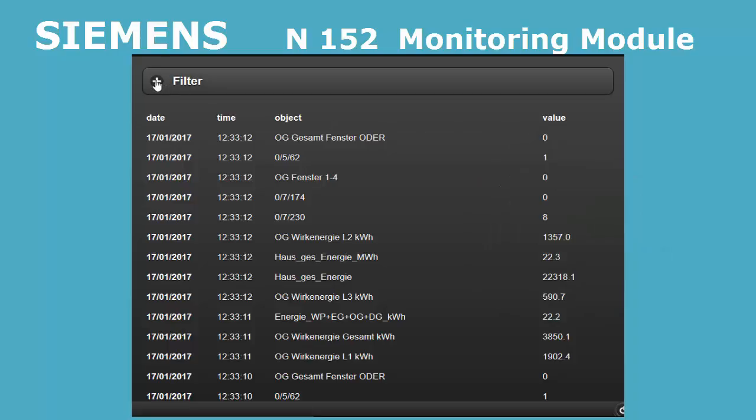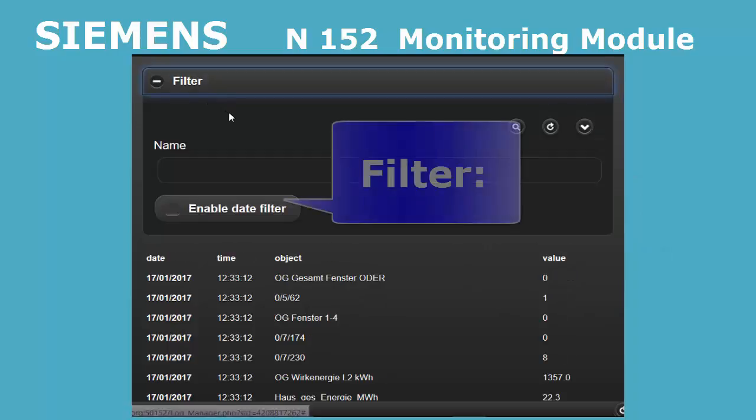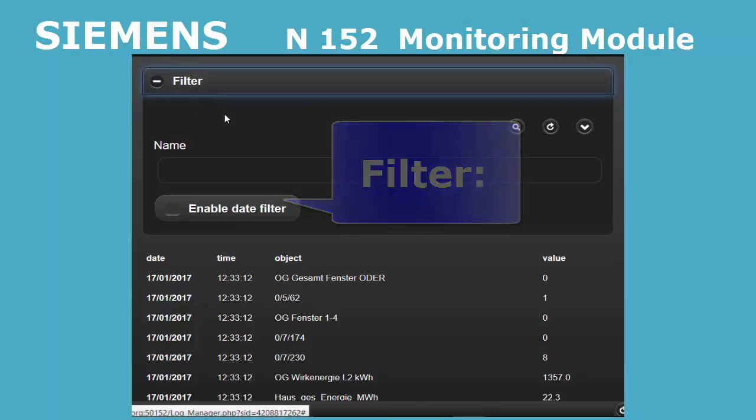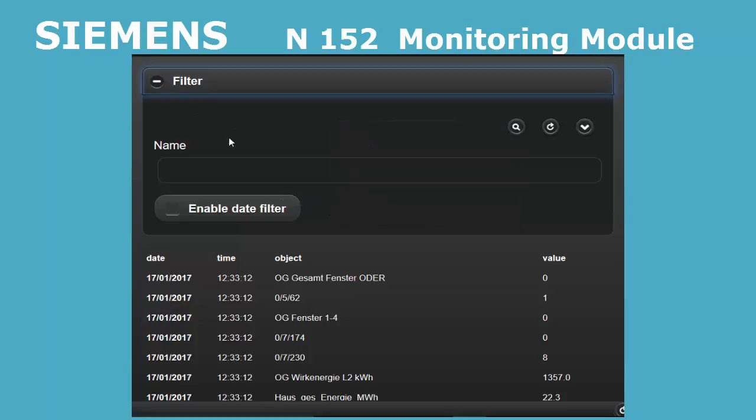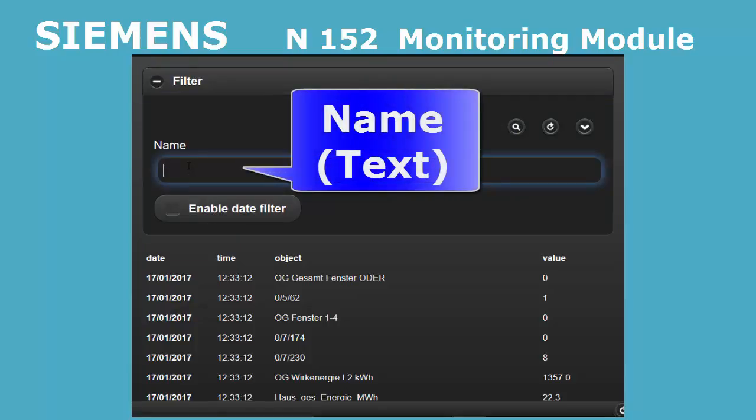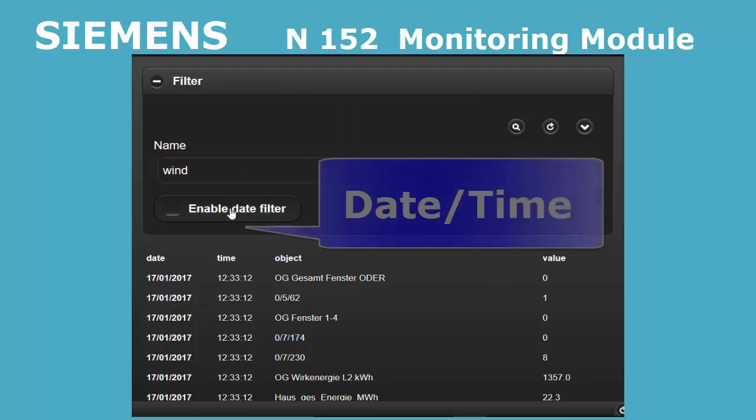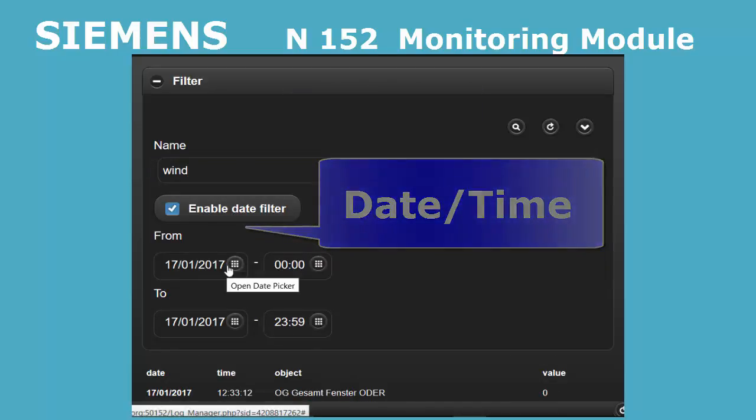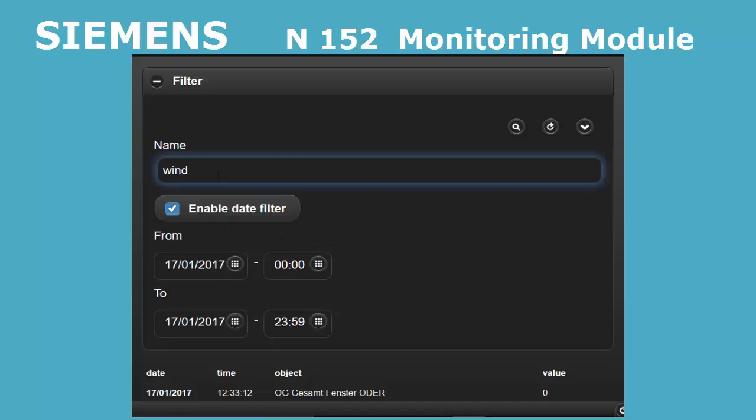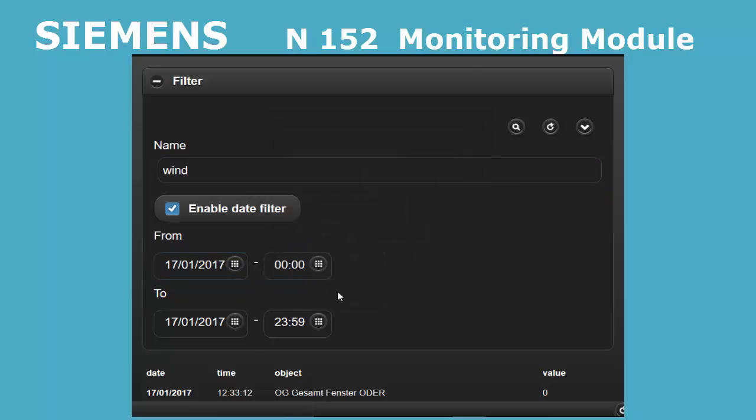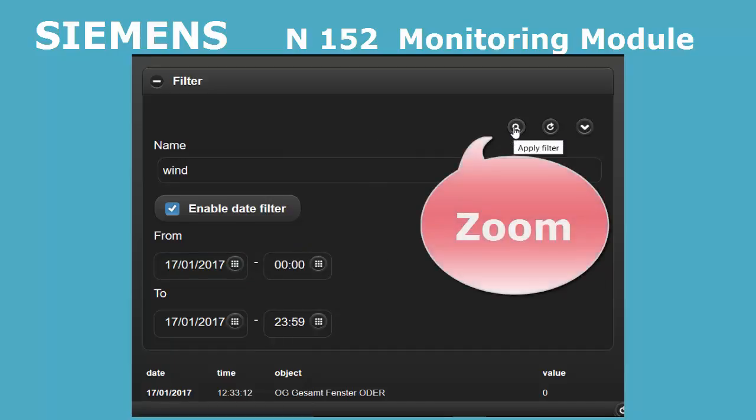There is also a filter option. You open the filter function by the upper left filter button. You can filter by two criteria: name or date time. In the name field, enter a search text. In the date filter, a time range can be entered. With the zoom button in the upper right corner, the event list will be scanned for matching events.